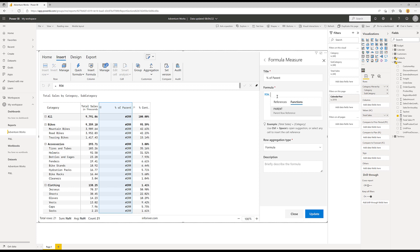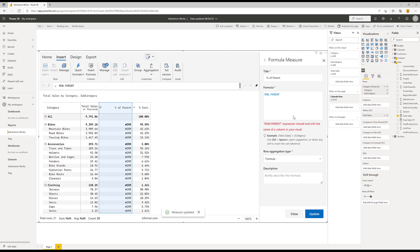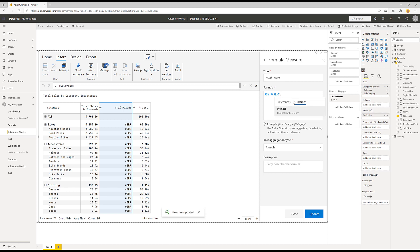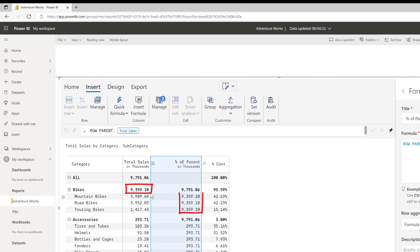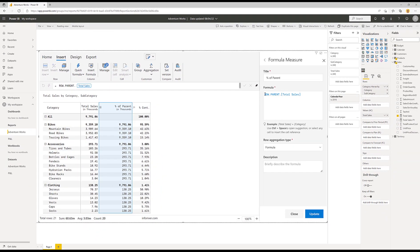ROW.parent still gives an error on its own, but I can say ROW.parent.total_sales, and when I do that I get access to the next level up in the hierarchy — the total sales figure. To work out the percentage of parent I just need to take the total sales from this row and divide it by the parent, and I'll click update.